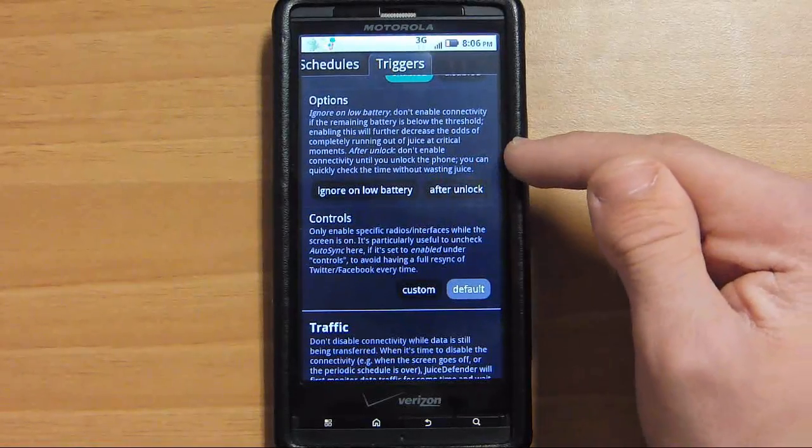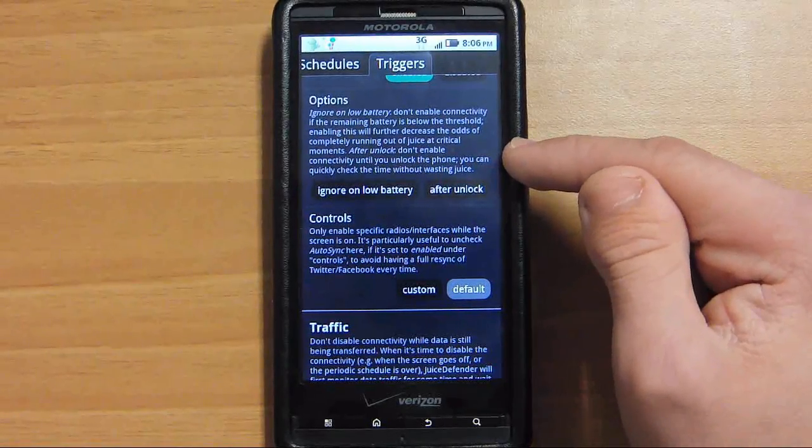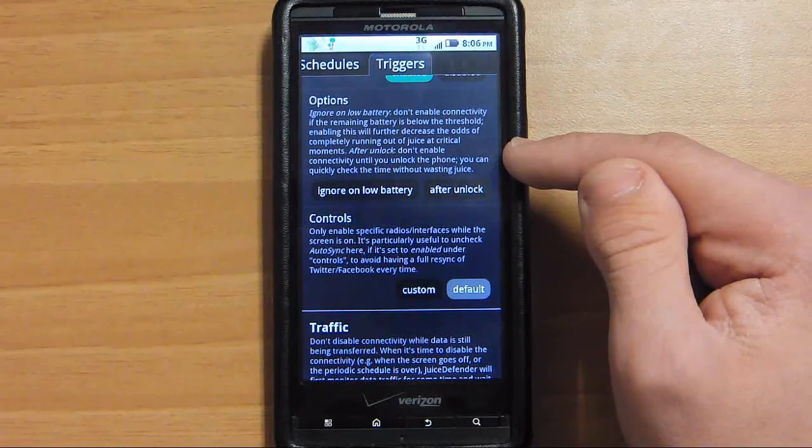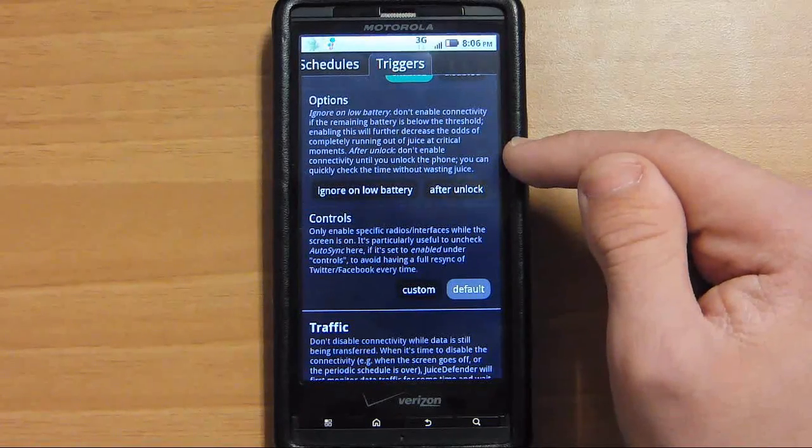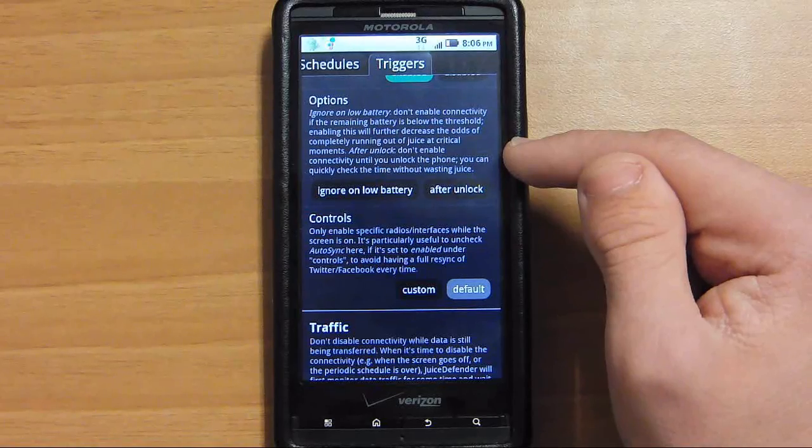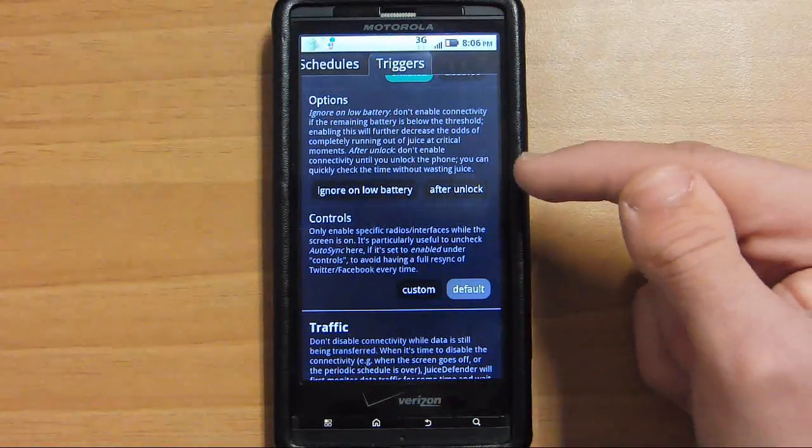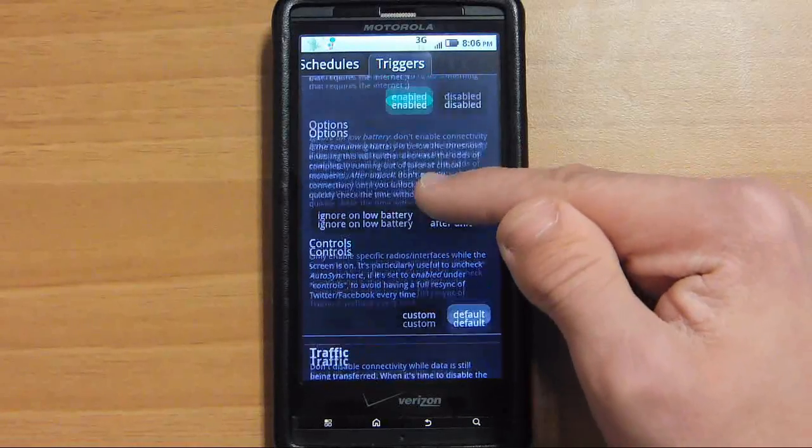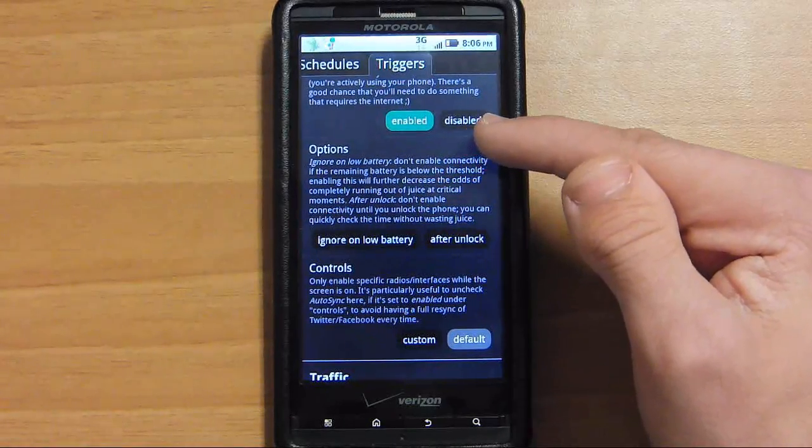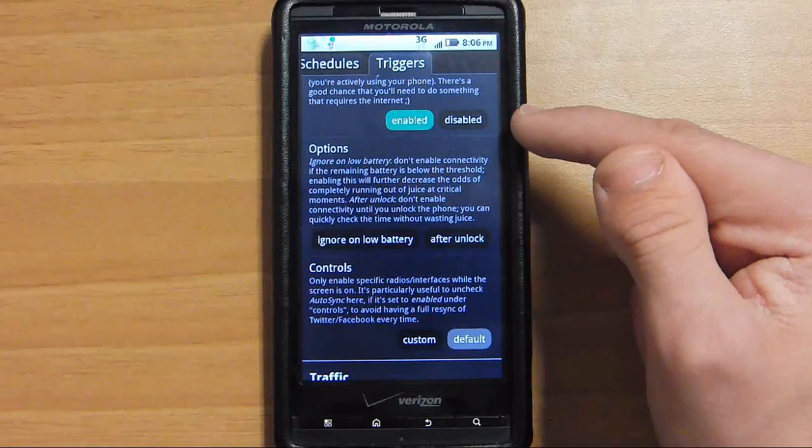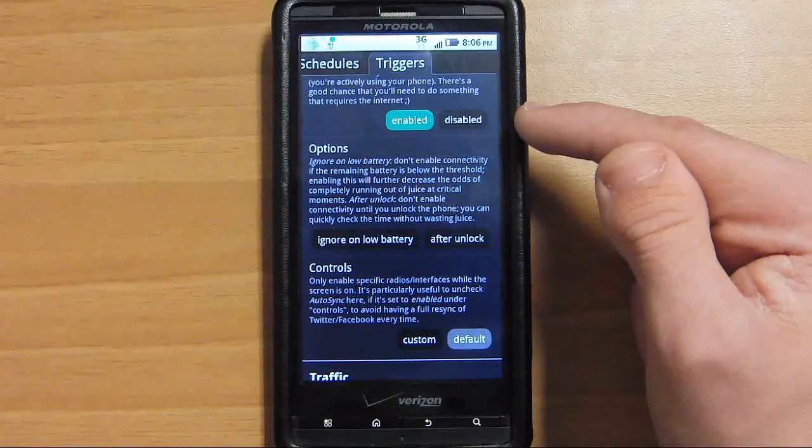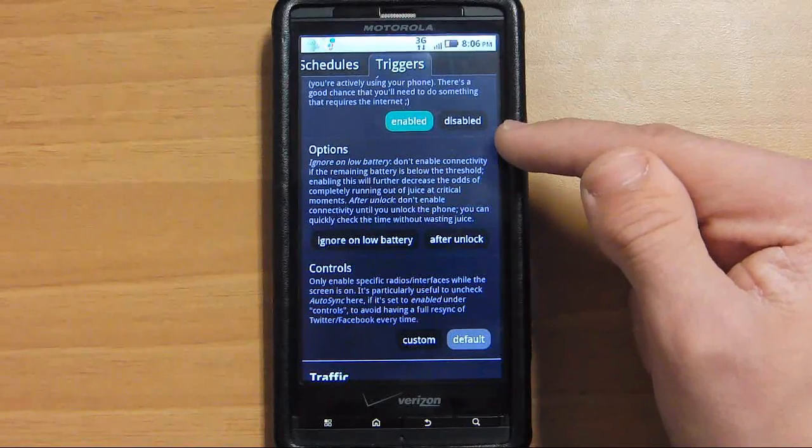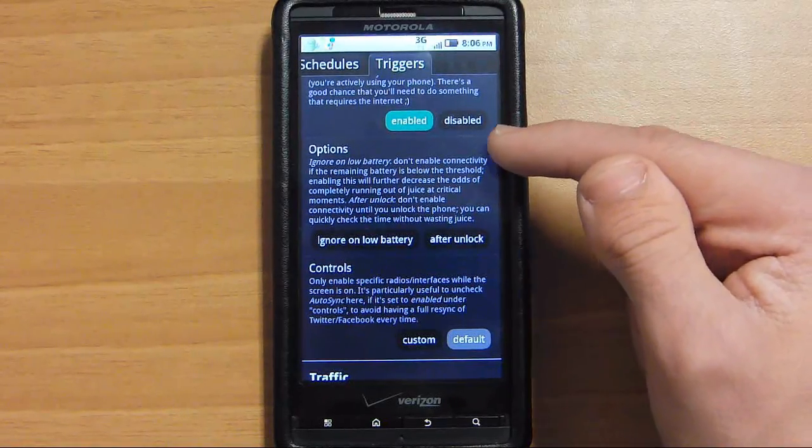But I like - it sometimes takes up to like 5 seconds even for your 3G to turn back on. So if you have it turn on when your screen's at the lock screen, and then you unlock it, that gives you like a couple second head start for it to turn on so I don't have to wait as long. Because sometimes I want to turn on my phone, go straight to a web browser, but I can't because it won't load a page without 3G. It takes a couple seconds for it to load.